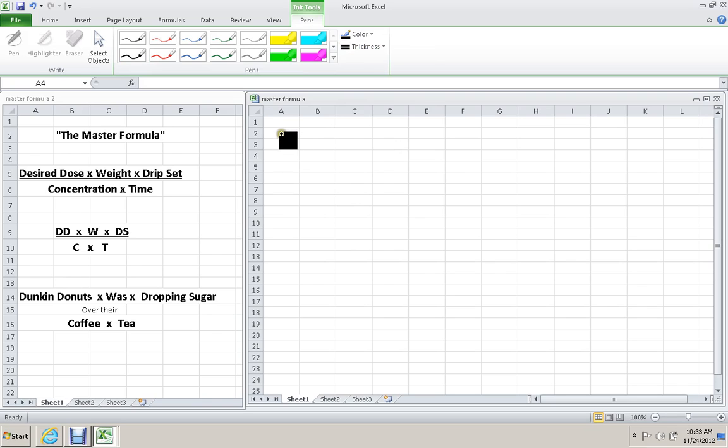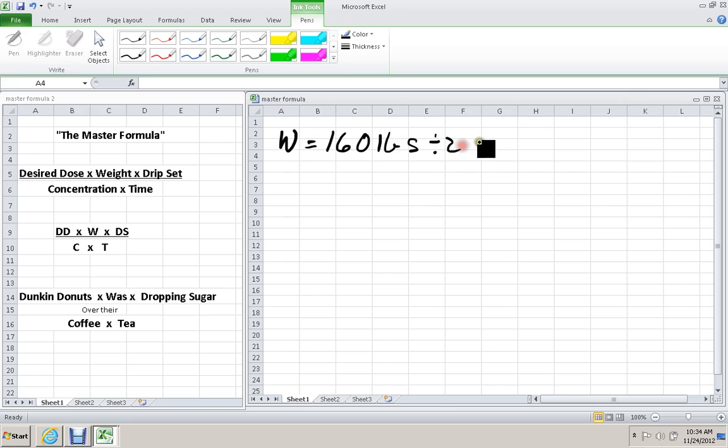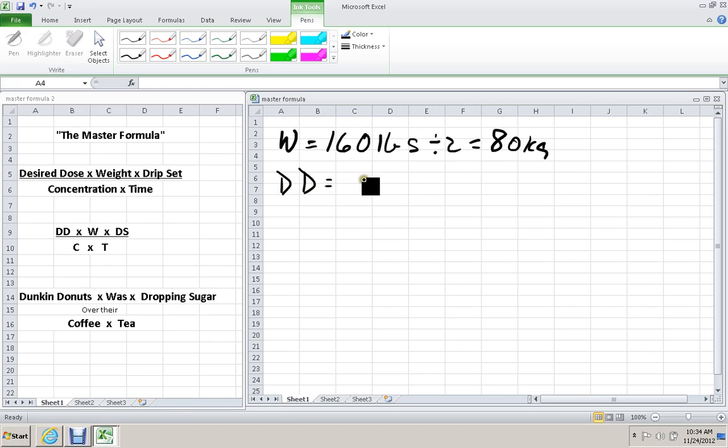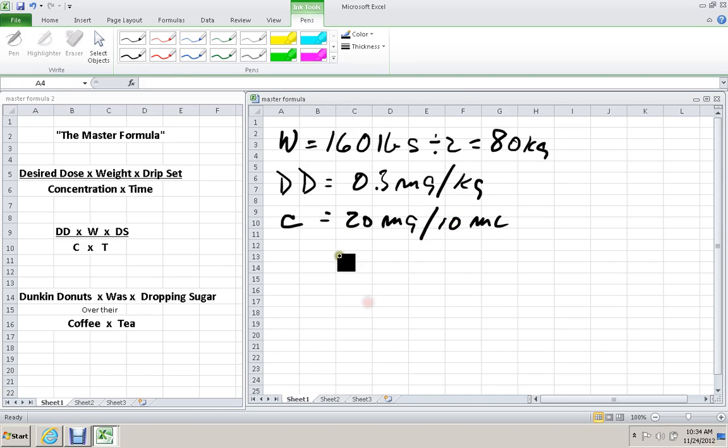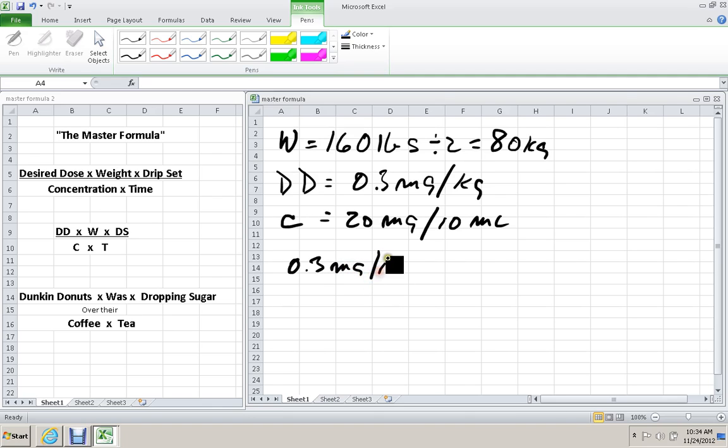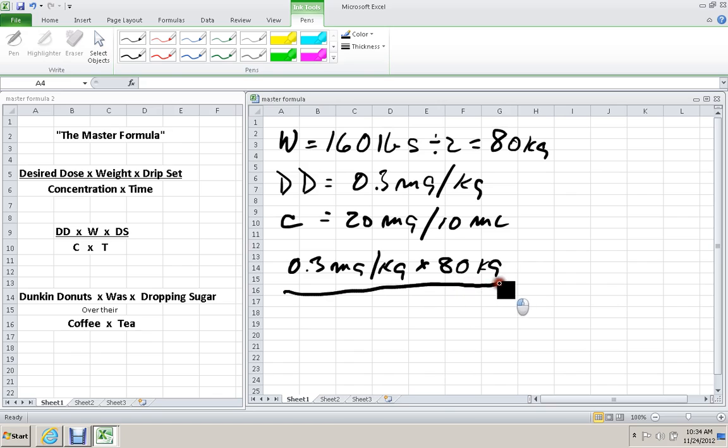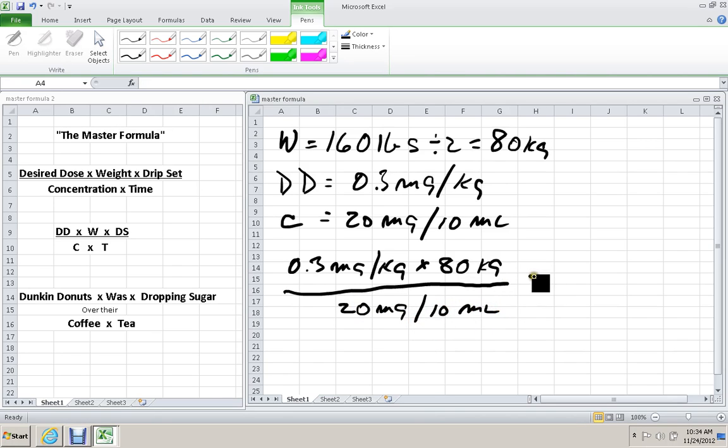The patient's weight is equal to 160 pounds. And I'm going to divide by 2 to get 80 kilograms. The desired dose is 0.3 milligrams per kilogram. And the concentration of the drug is 20 milligrams and 10 mls. So let's write all that in the formula. The desired dose is 0.3 milligrams per kilogram times the patient's weight, 80 kilograms, all divided by the concentration, 20 milligrams per 10 mls.